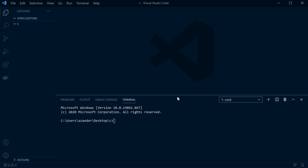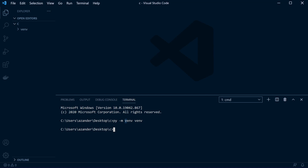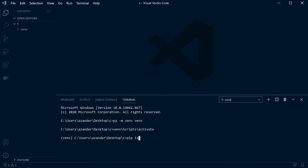Assuming you're new to Django, I'll quickly take you through starting a new Django application — if you aren't new, skip ahead. Assuming Python is installed, create a new virtual environment. On Windows, use 'python -m venv venv' — you can change the folder name if you want. Then activate it by going into the folder and running the activation script, then pip install Django.